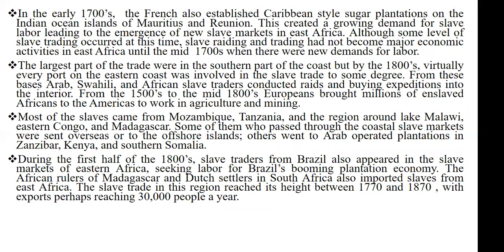So from there we had the Arabs, the Swahili people, and the African slave traders who were busily engaged in the selling and buying of African slaves. The Arabs, the Swahili, and the African slave traders would go into the interior of the African continent, conduct raids and expeditions, capture people without their consent, and bring them to the coast to be sold as slaves.